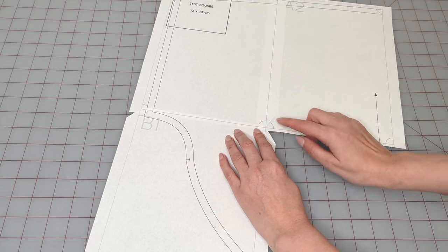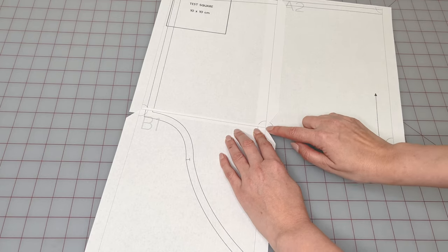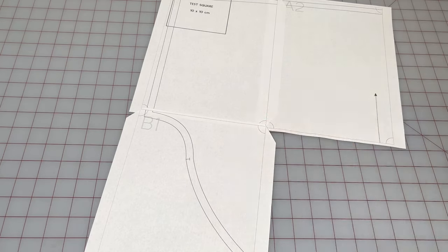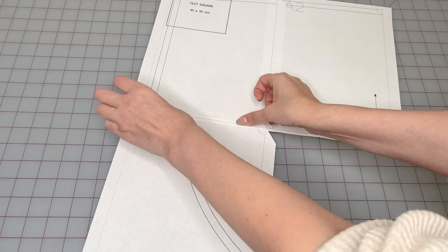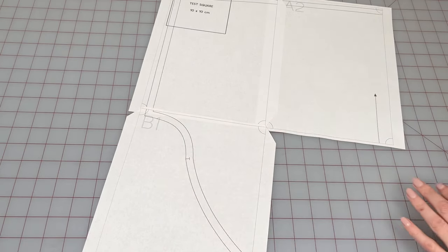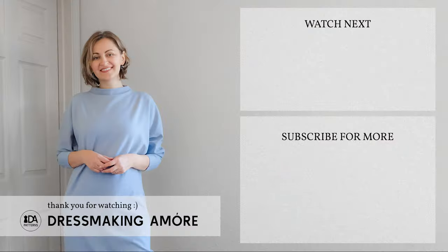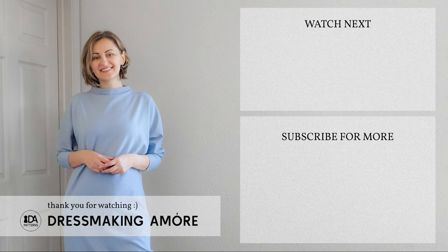Do the same to the next page, making sure to line up the lines in the circles and continue this way for the entire pattern. Happy sewing!